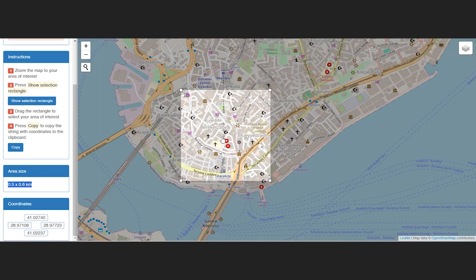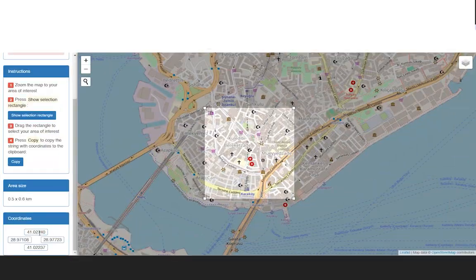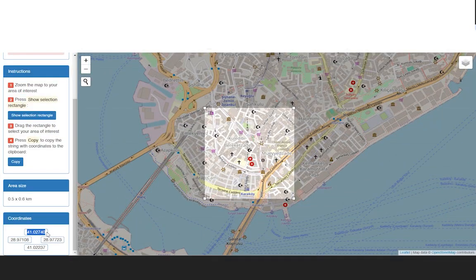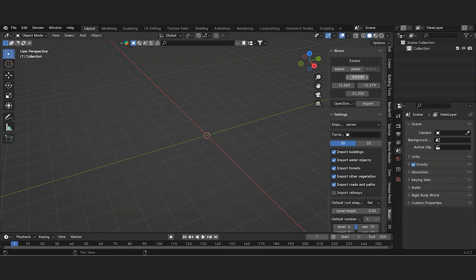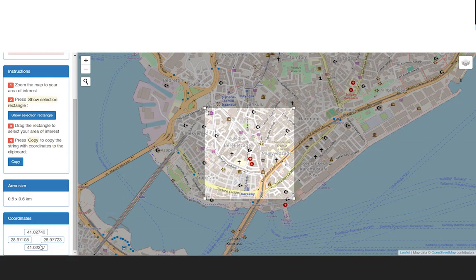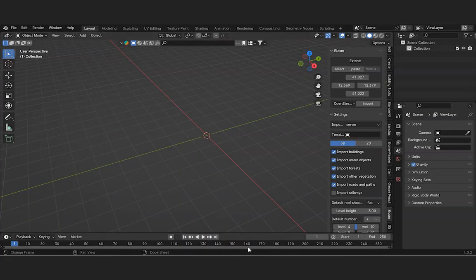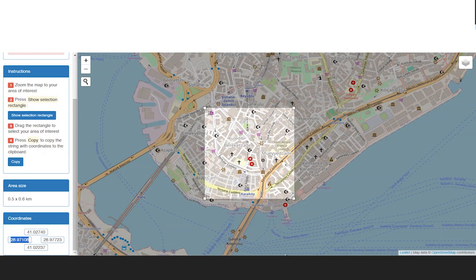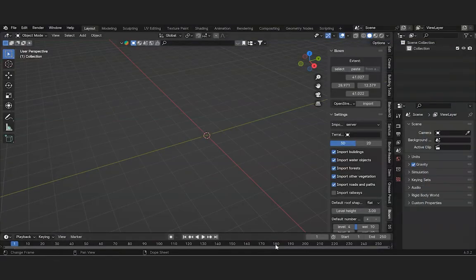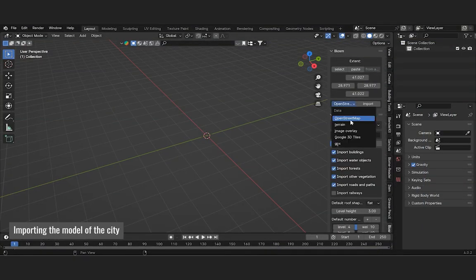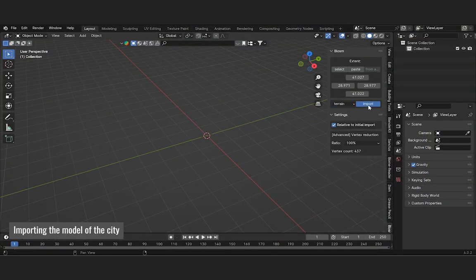It looks good now. We will paste the coordinates of the selected region into the area provided in the Blender add-on interface. From there, we will automatically import the terrain followed by the buildings into Blender.